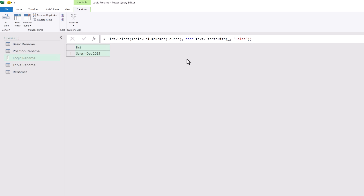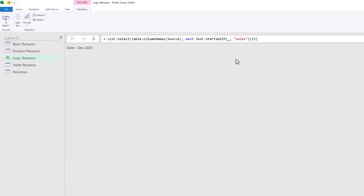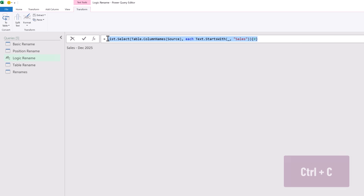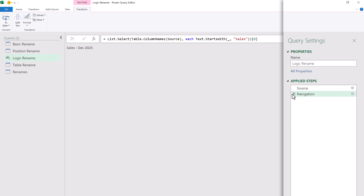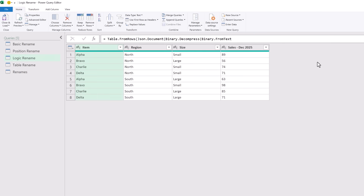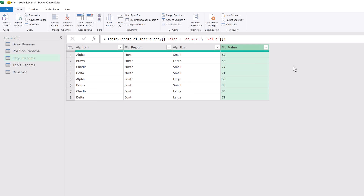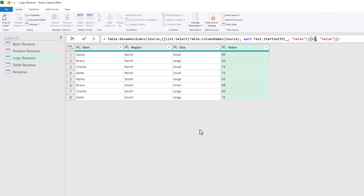This is currently a list which contains a single value. We want to return this as a value. Power Query is zero-based, so to return the first item from a list we enter zero in curly brackets. Now when we commit that we get the single value we want to rename. I'm going to select all of this and press Ctrl+C to copy. I'll come across to the applied steps window and delete that step, then perform a manual rename. Let's double click on the column header and call it value. In the M code we can see that our previous column name is hard-coded — we can replace this with the logic we created. I'll paste that formula and commit that change. Let's now apply the data types we had before for item, region and value, then go to Transform and select Detect Data Types.